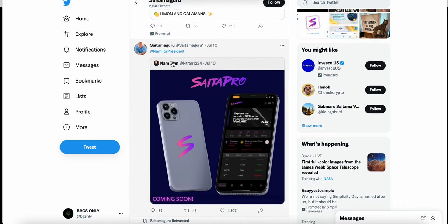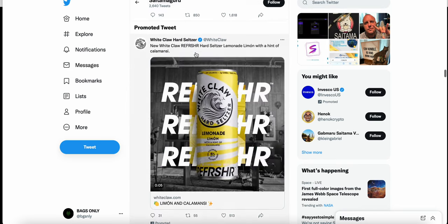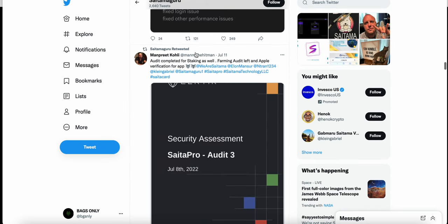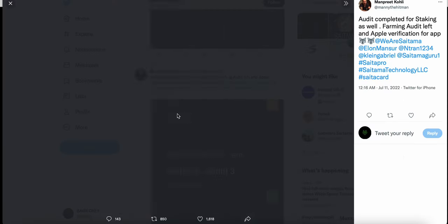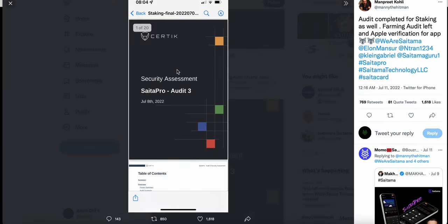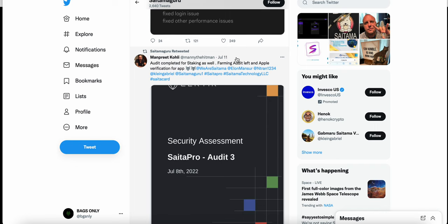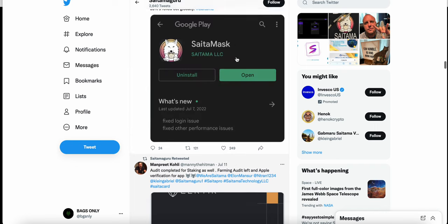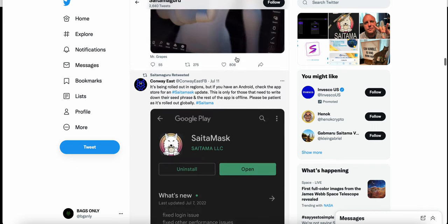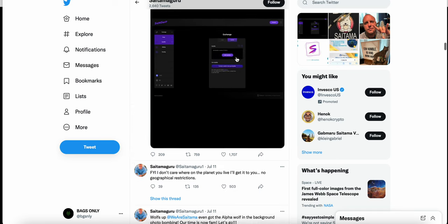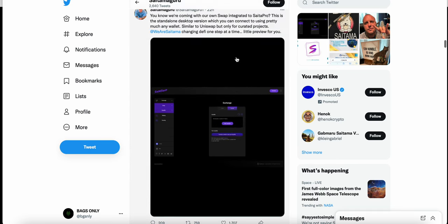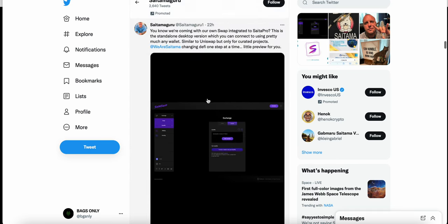as well, forming audit left and Apple verification for the app. Security assessment for the staking in SaitaPro, right.' And then I wanted to share this as well. Here is a screenshot that he posted on Twitter 22 hours ago, so this is less than a day ago: 'we're coming with our